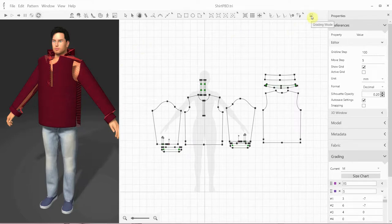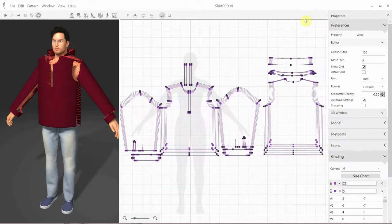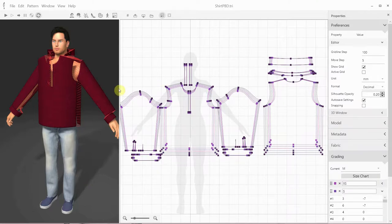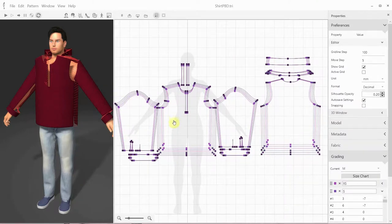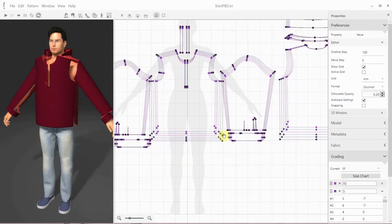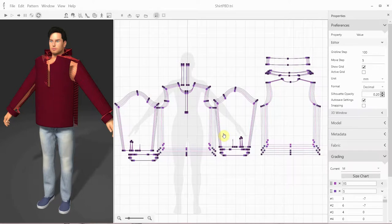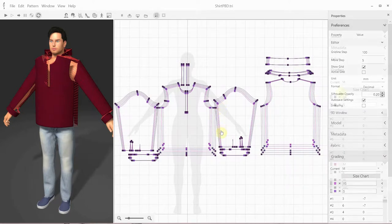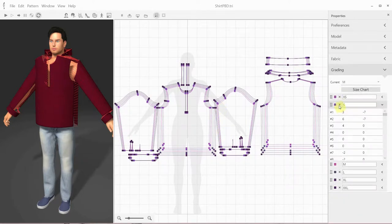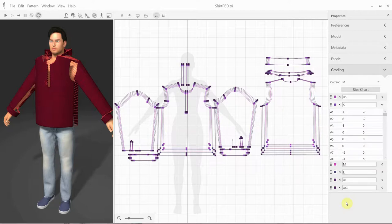To work on grading, we click on the grading mode icon in the icon bar. As you can see now, each pattern has a set of different contours corresponding to different sizes. The amount of change between sizes is determined by the grade rules for each grading point.